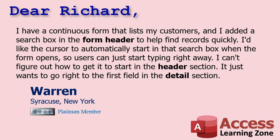Today's question comes from Warren in Syracuse, New York, one of my Platinum members. Warren says, I have a continuous form that lists my customers, and I added a search box in the form header to help find records quickly.